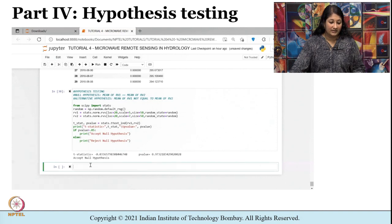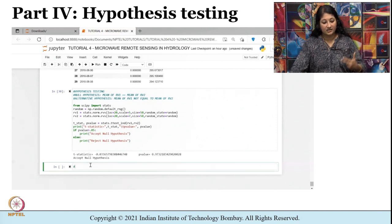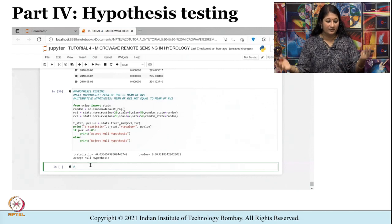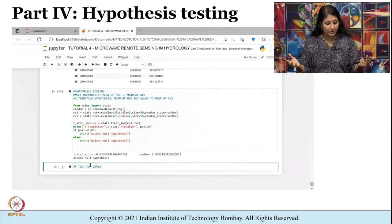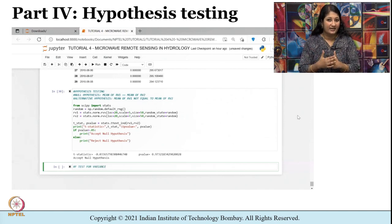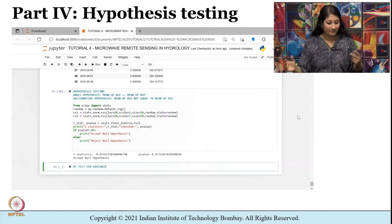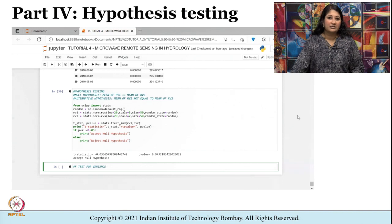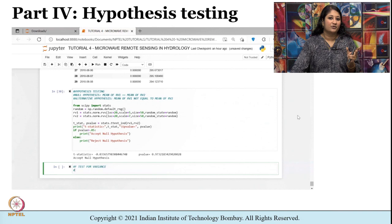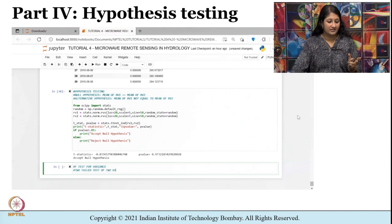Instead of taking an actual dataset, I have created two datasets — two random variables rv1 and rv2, both normally distributed — and then we check whether the means of rv1 and rv2 are the same or not using the pooled t-test. Now similarly we can also perform a two-tailed test for variances.